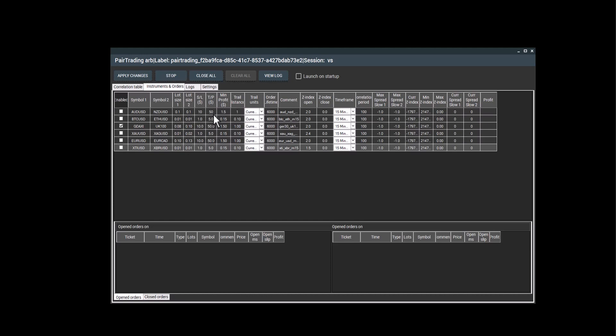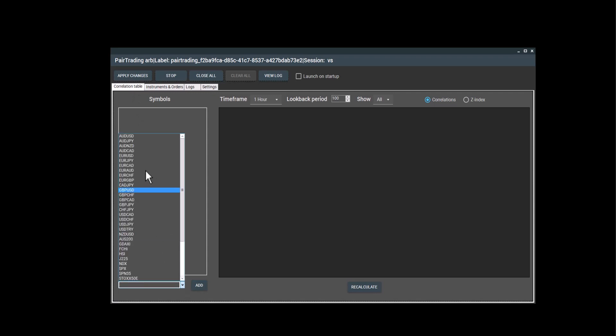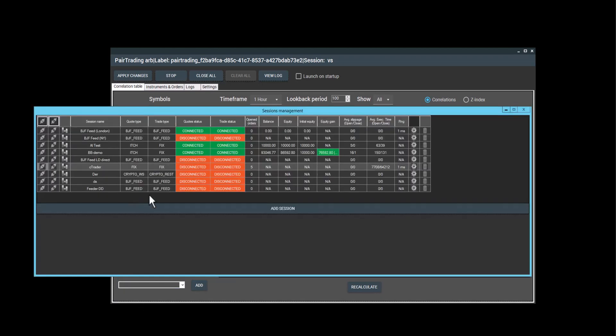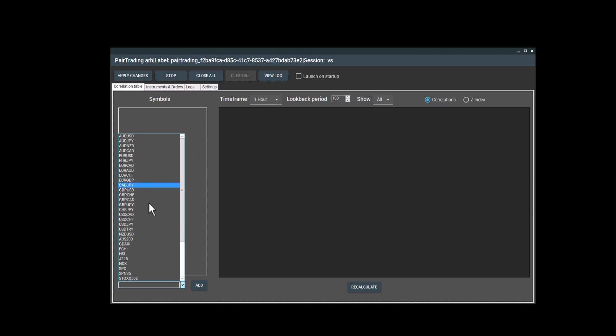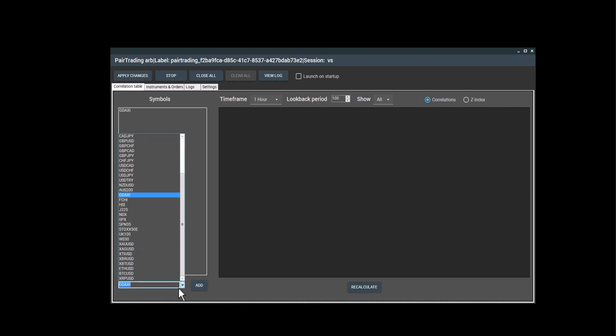If you want to trade it with a new pair, you can also go to the correlation table. You can add a symbol from the list and determine the correlation. Here I also need to connect to C trader. And I can just select whatever correlation I want to see.